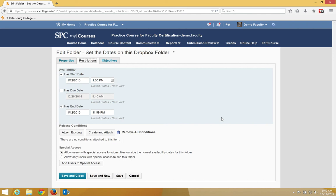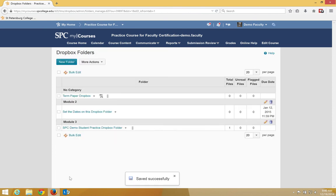The dates will automatically appear on the calendar when you click Save and Close. I'll go ahead and click Save and Close, and then it'll take you back to the Dropbox folder list, and the due date will be shown for you and for the students.